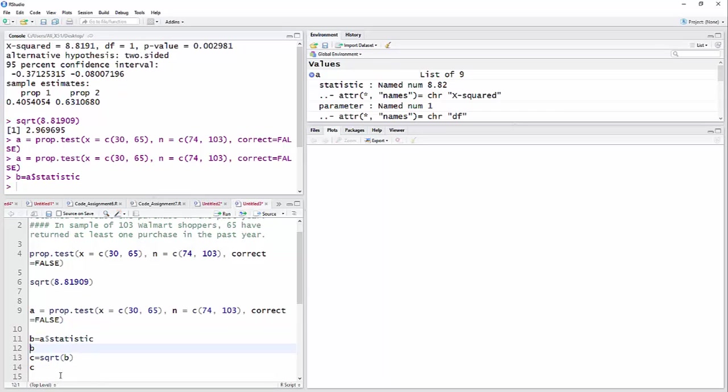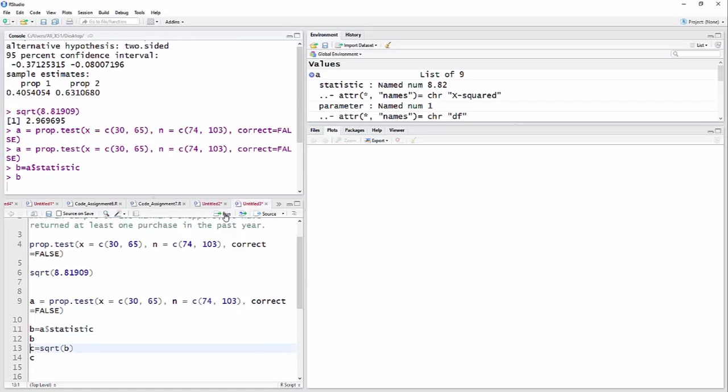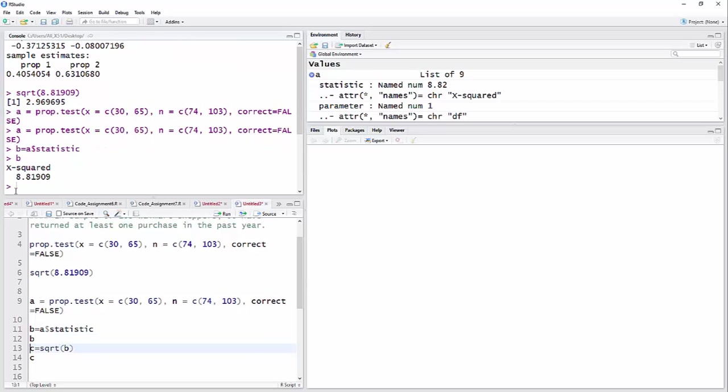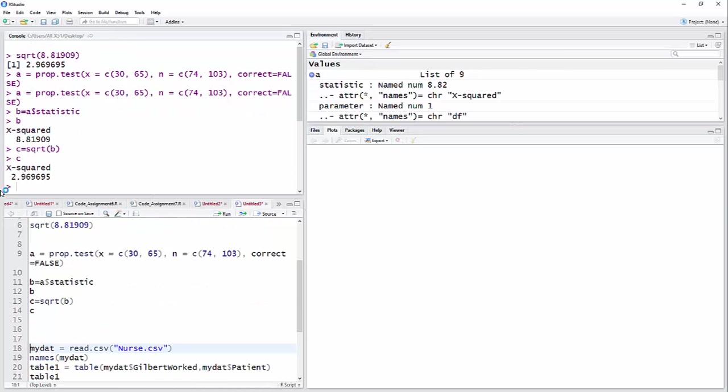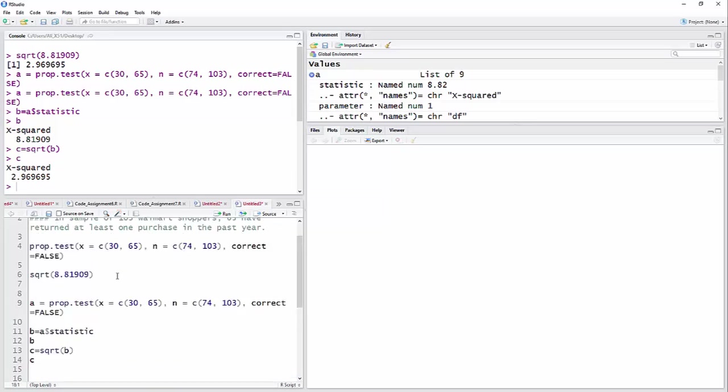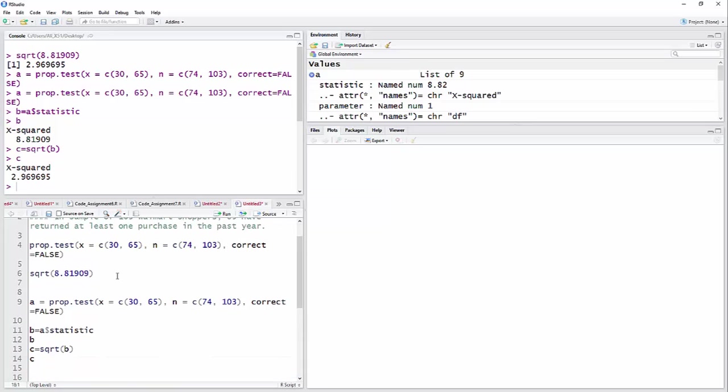So it says go find B. Now, if you want to print B and look at it, you actually have to write the letter B separately there. And you can see there it pulled out that 8.81909. So now I'm just taking the square root of that and printing that. And there's the 2.96969 that is the Z value. I guess I could have put Z equals square root of B and then Z to make it more obvious what's going on there. But there it is.